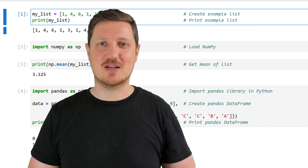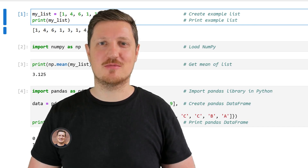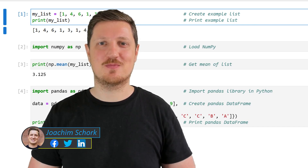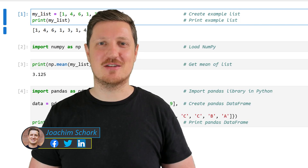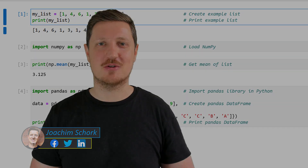This video explains how to calculate the mean in the Python programming language. Let's dive into the Python code.